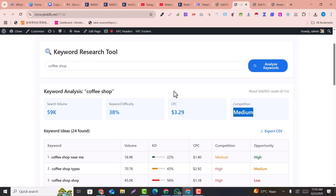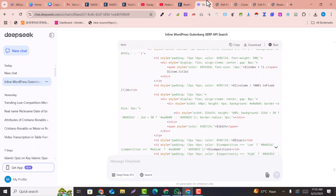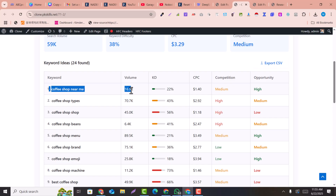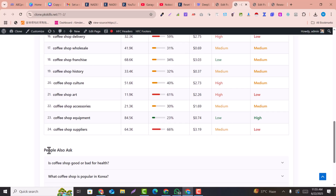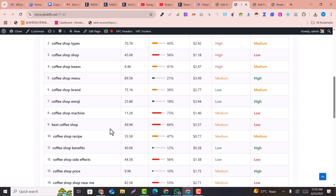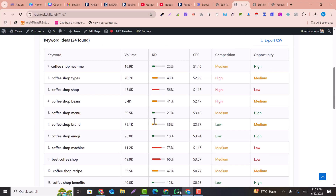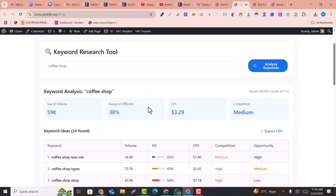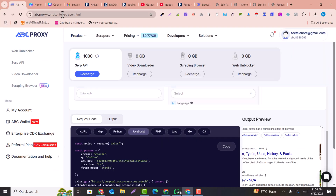This is how you can create your own keyword research tool. You can also modify the design and responses by giving prompts to DeepSeek. For example, if you don't like the design, modify it. Currently it gives around 24 results, but you can request 100 results instead — just ask DeepSeek for 100 responses.